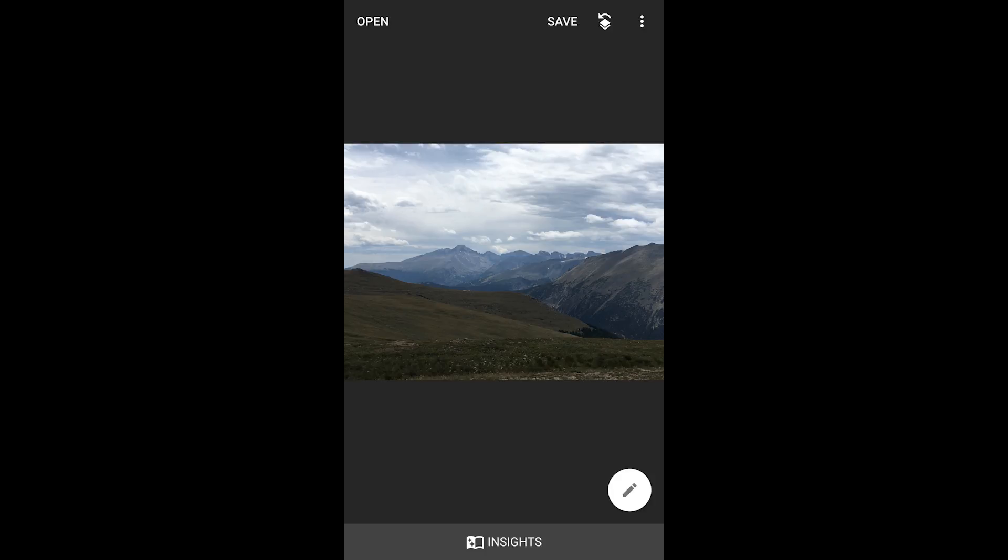And so sometimes what happens is you wind up with an image like this that looks good, but it's a little flat. And we want to bring it to life. And one of the best ways to do that is with the Curve Tool.